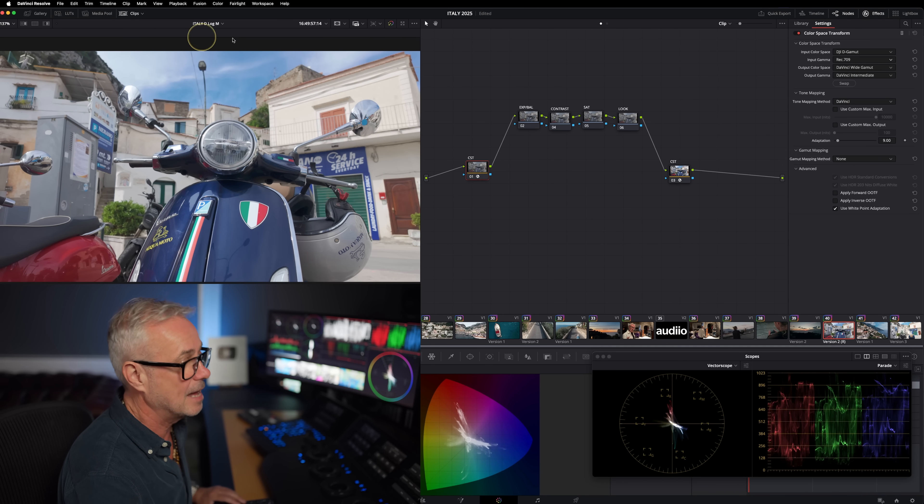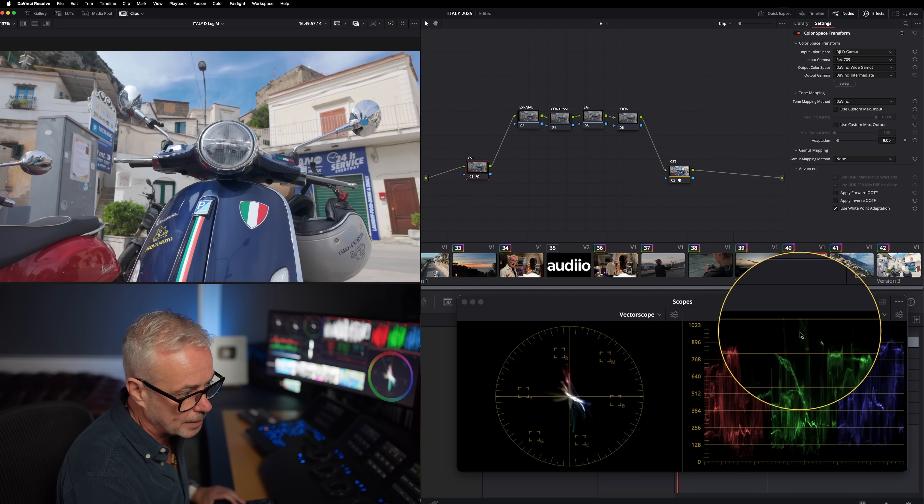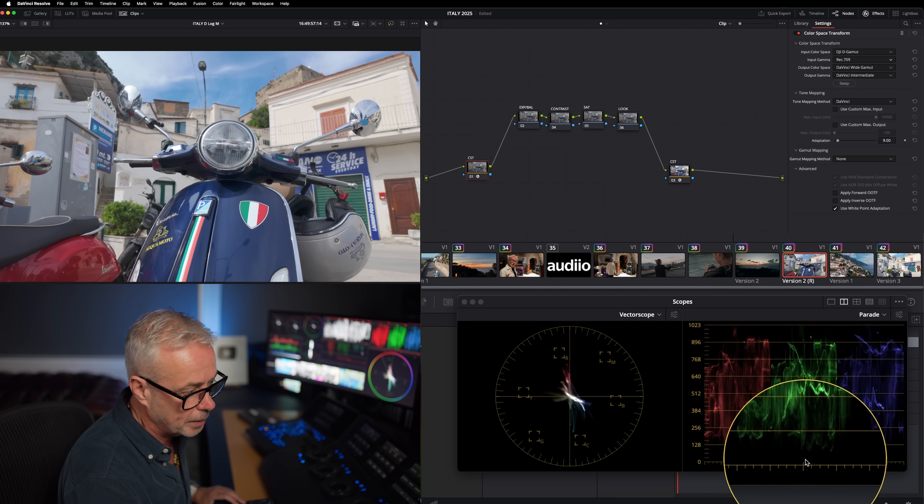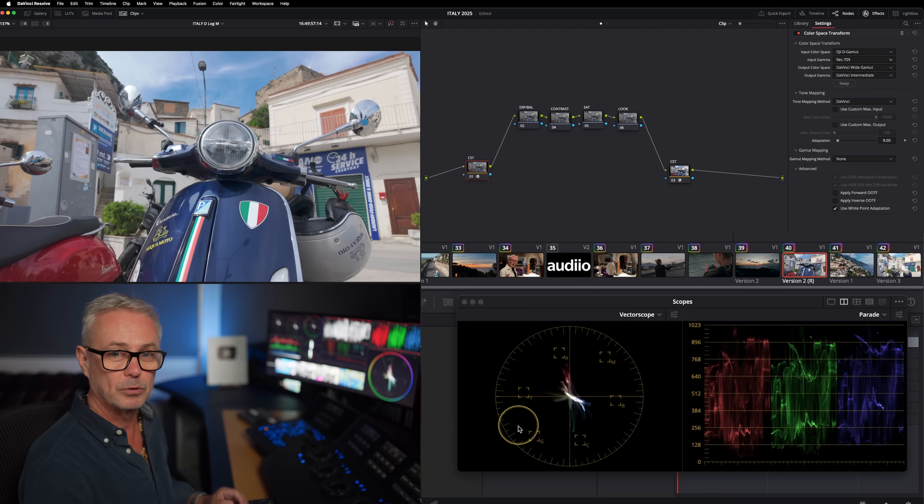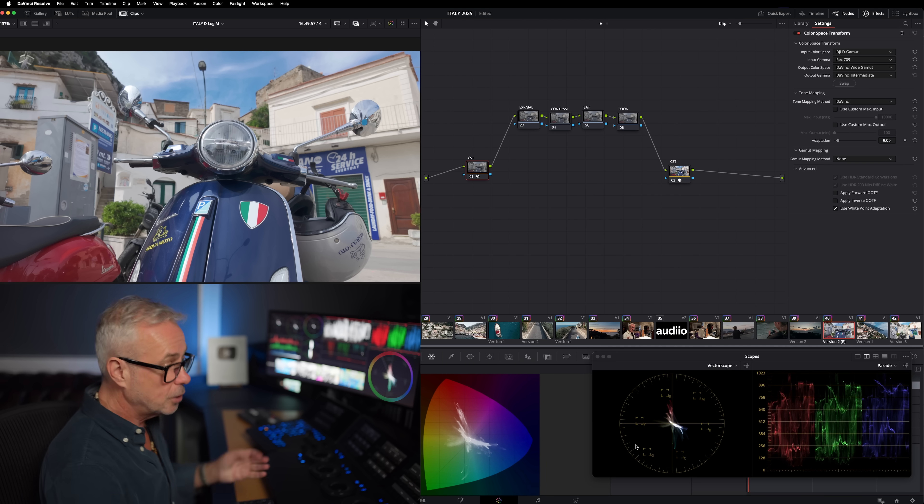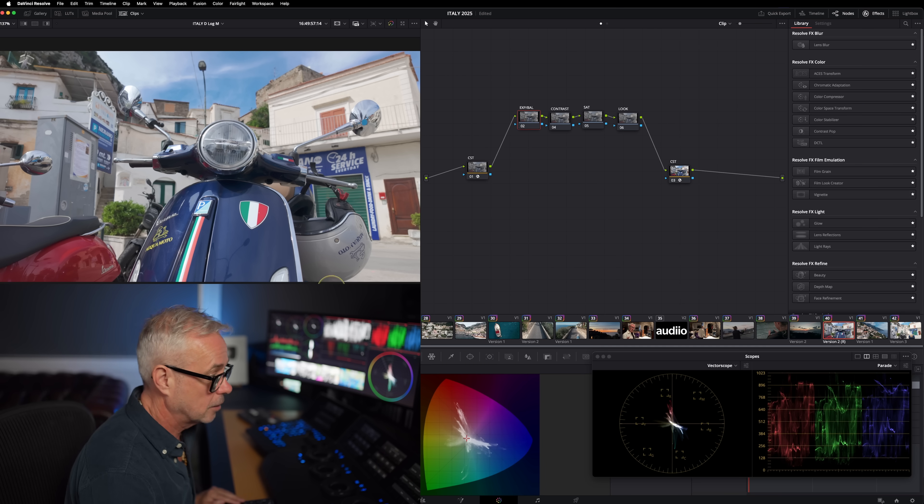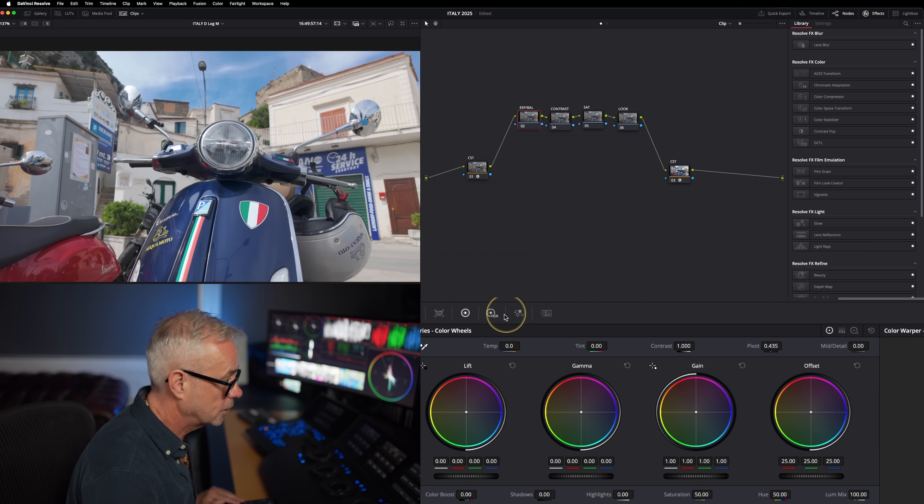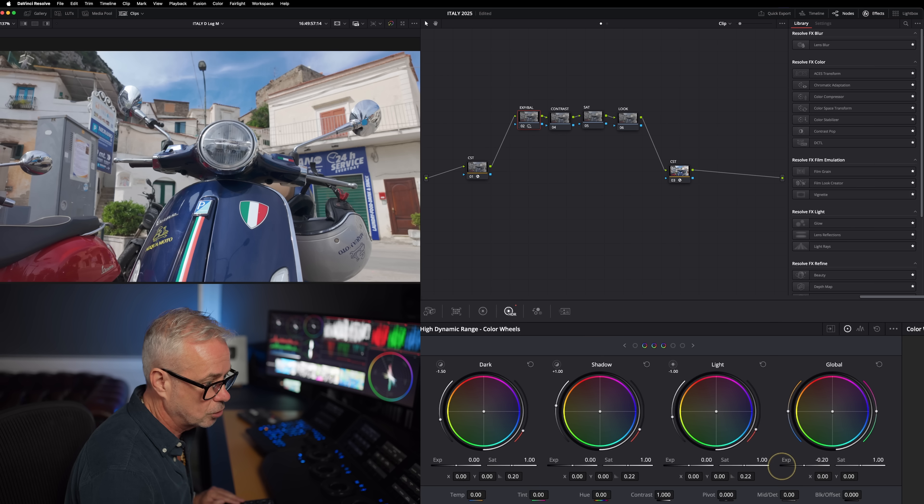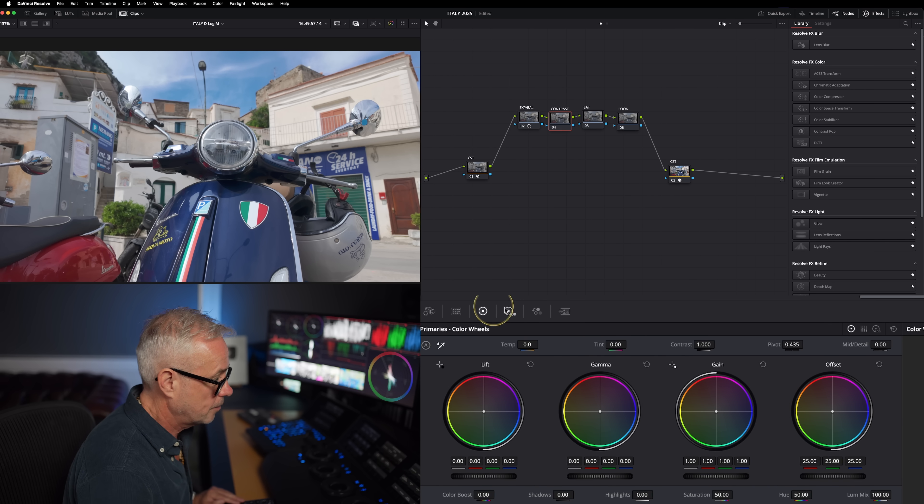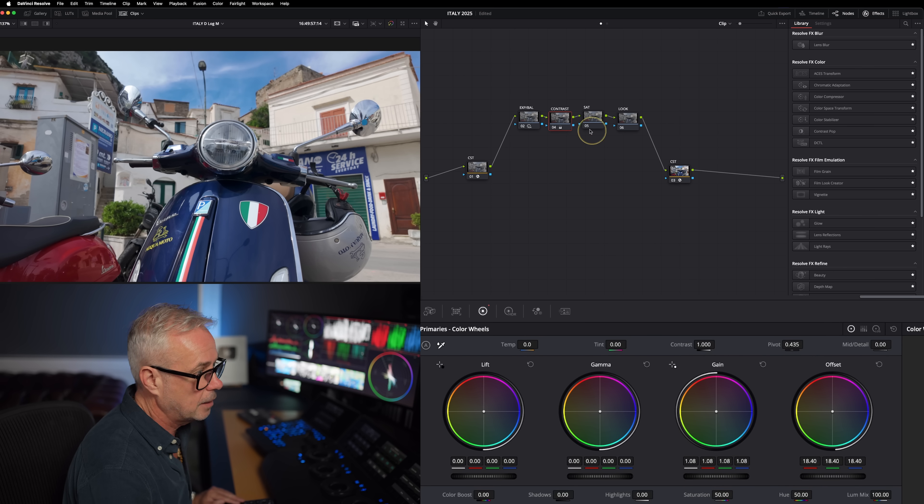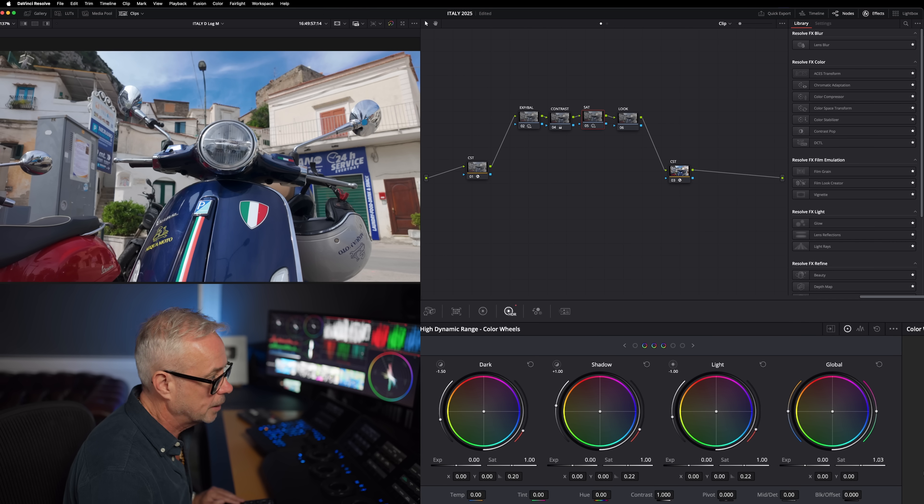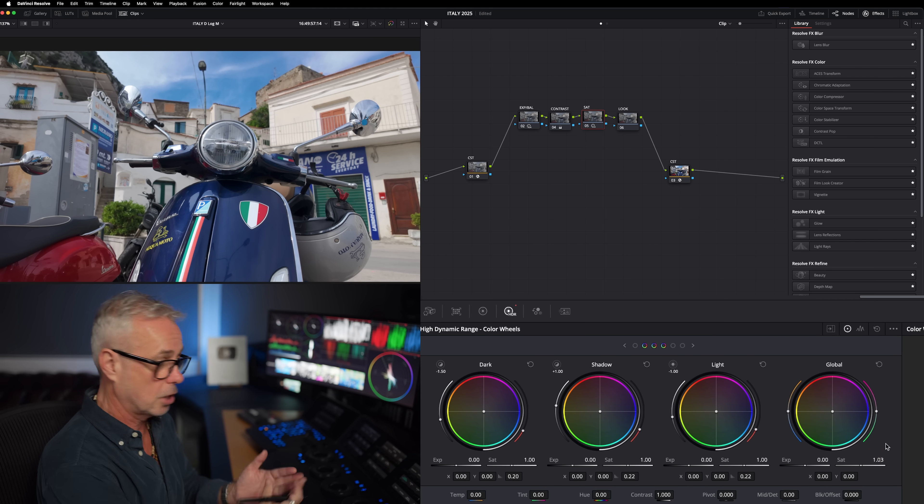Let's click down here and choose rec 709. That is a much better starting point - we've got a little bit of headroom. Now we're not clipping, we've got room in our shadows, our saturation is at normal levels. This is ready to start grading. Let's do a bit of exposure and balance. The exposure looks pretty good. Let's add a little bit of contrast. And a little bit of saturation - it's pretty saturated already, but let's just put a little bit in. There we go, we've got a really nice grade that looks fantastic.